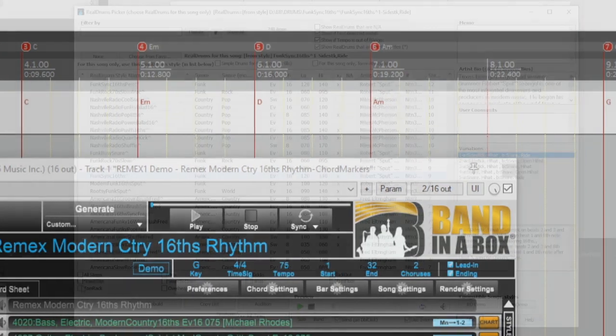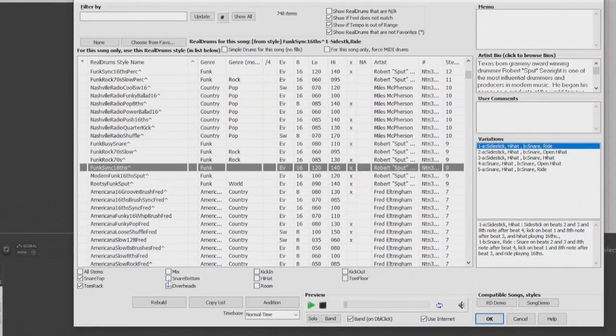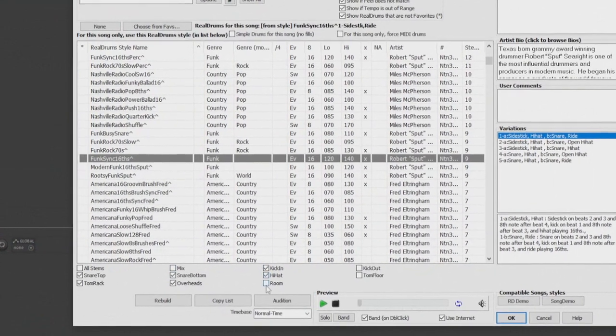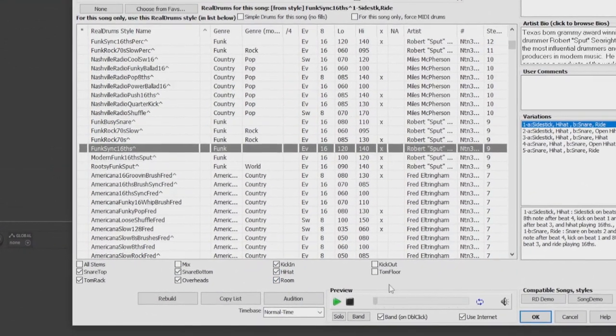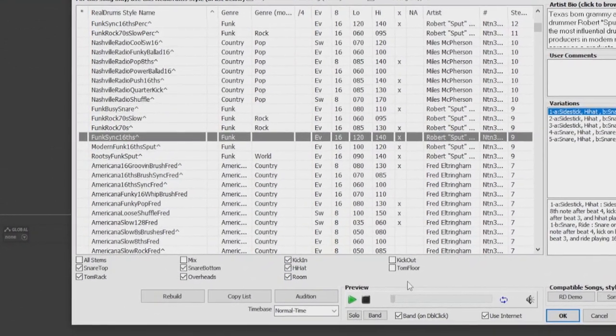Be sure to check out part 2 of the DAW plugin new features overview where we go over the new Real Drums stems feature. Thanks for watching and have fun!